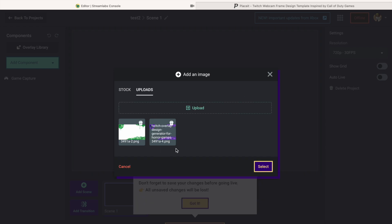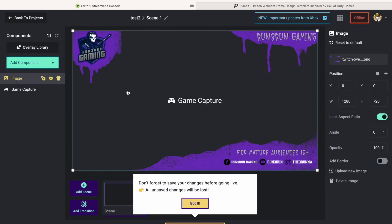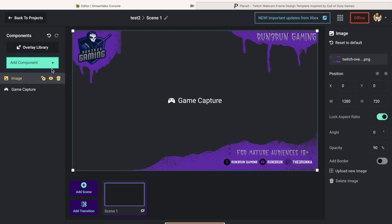You'll just upload it from wherever you downloaded it. This is a PNG so this drone graphic has no background, so my game is going to show through. I take the opacity down to around 85-90 to make it transparent so you can see the game but still see the overlay. That's just how I do it.